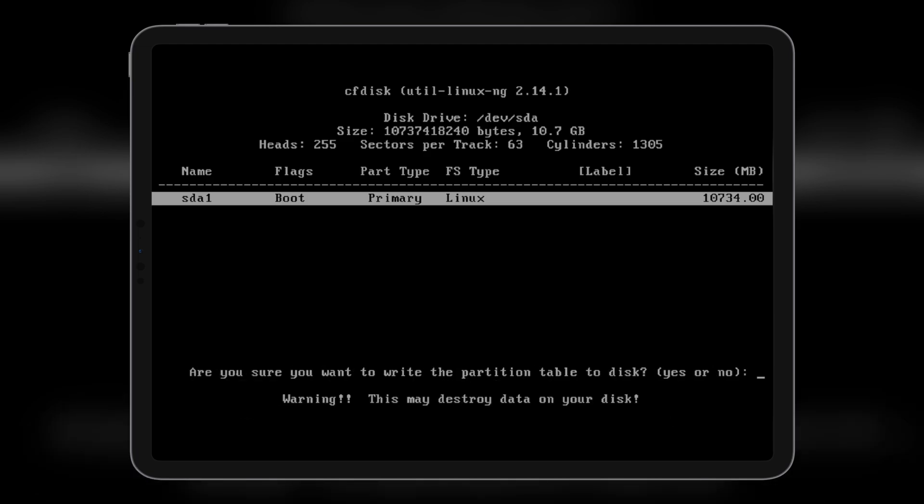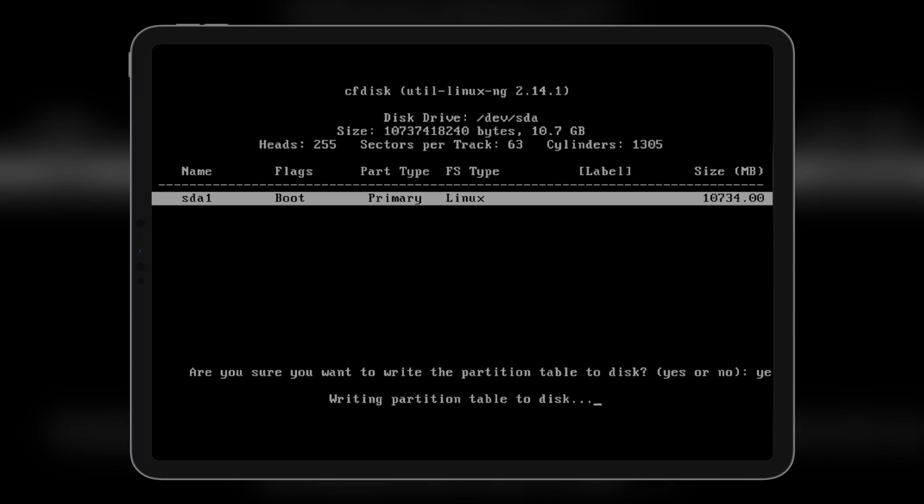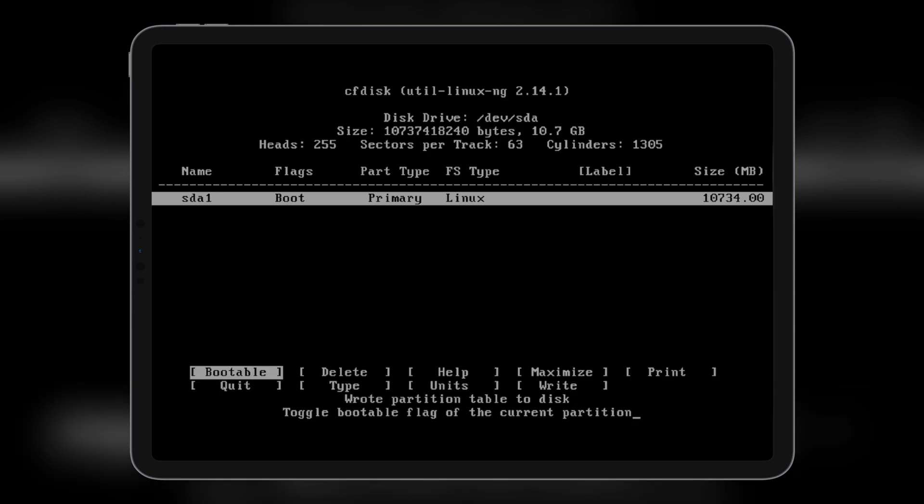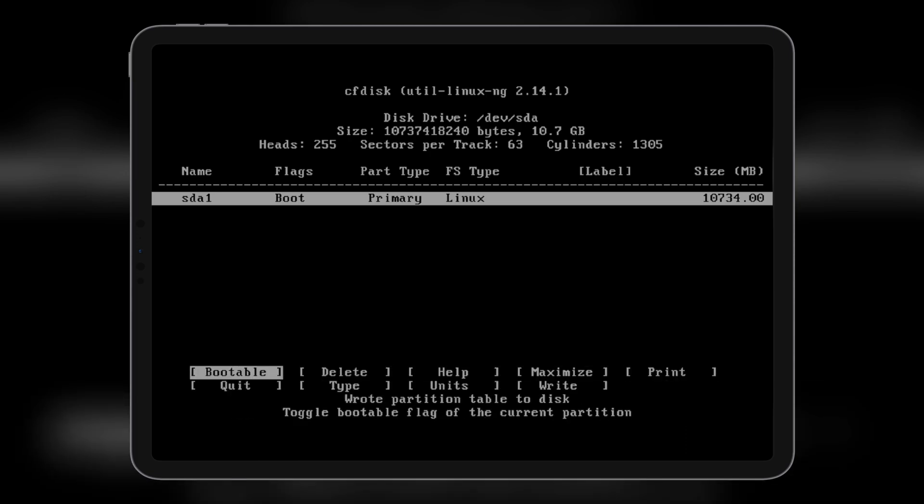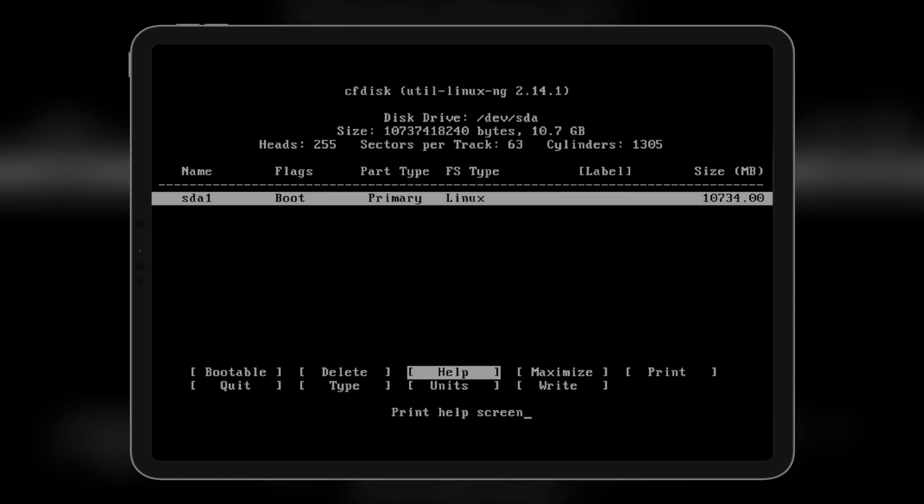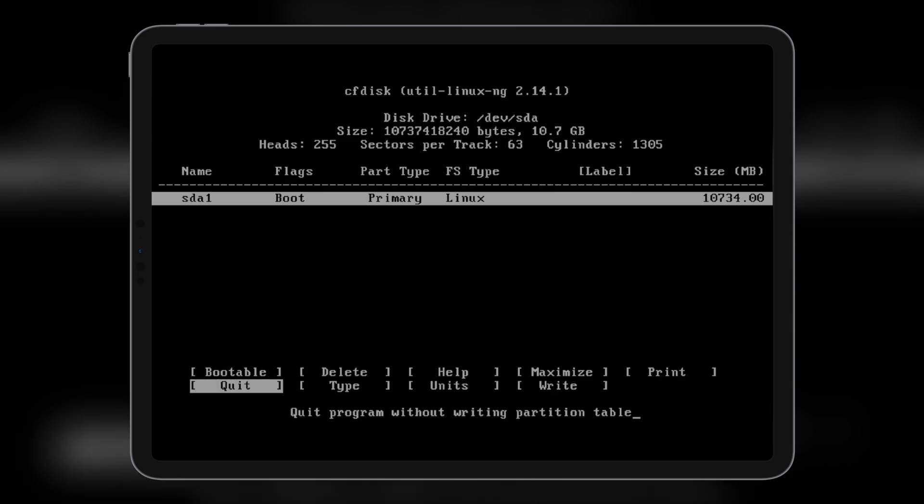Oh, are you sure you want to write the partition table to the disk? Yes? Now, the partition is ready to be flashed. You can safely exit from here.